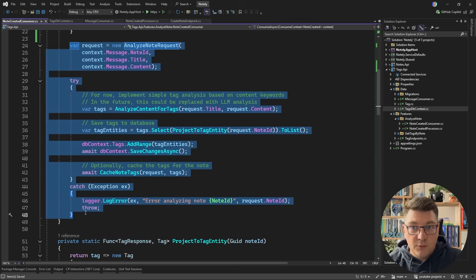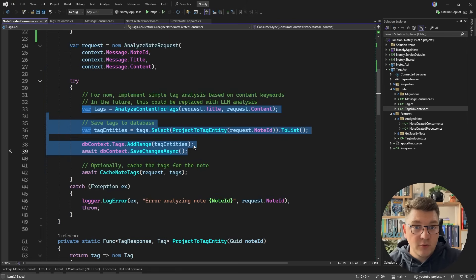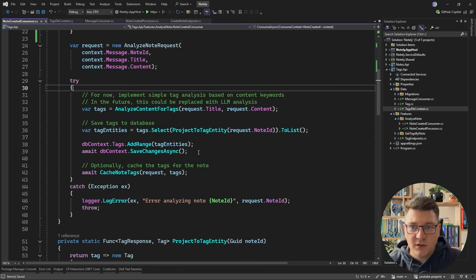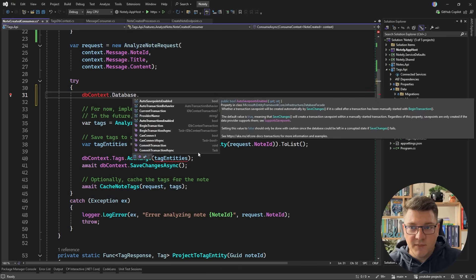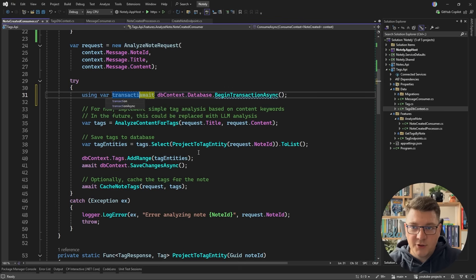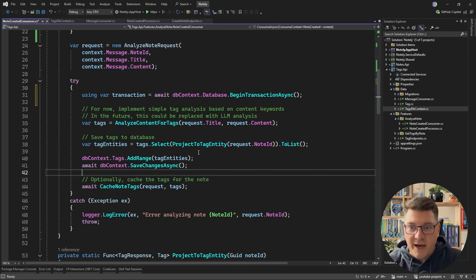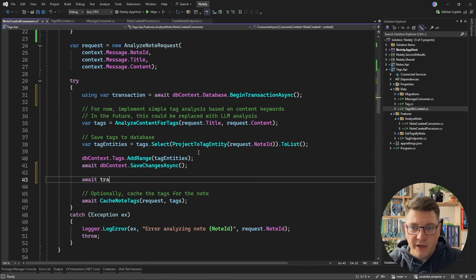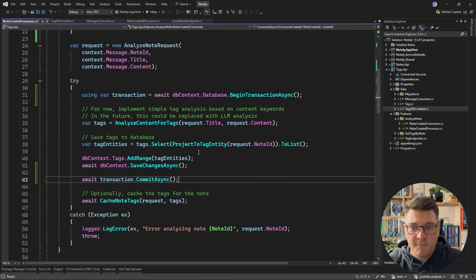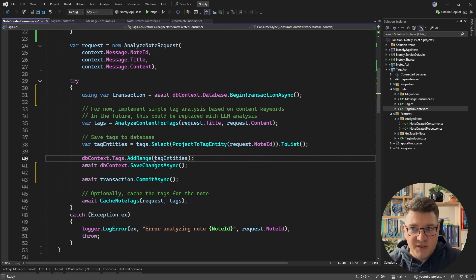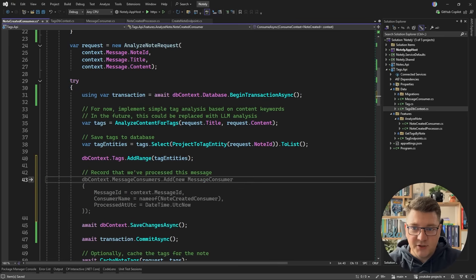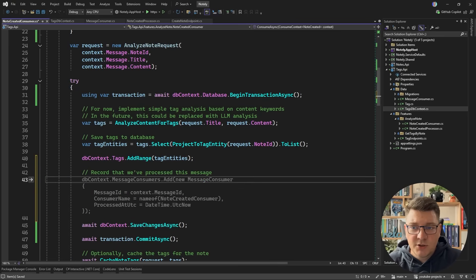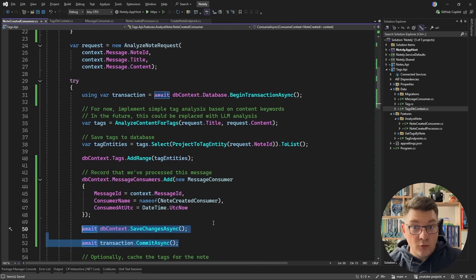This initial check is susceptible to a race condition, but we'll get back to that in a moment. For the main business logic, we use our database to open a new database transaction with dbcontext.Database.BeginTransactionAsync. After the call to save changes, we call await transaction.CommitAsync, ensuring everything is part of the same transaction. Before persisting changes, we record that we've processed this message by inserting a new message consumer into our database.